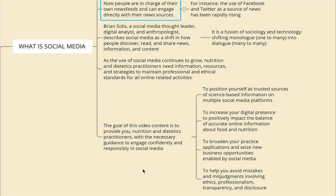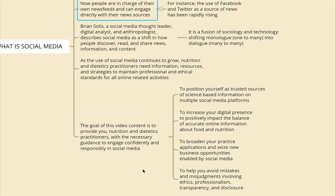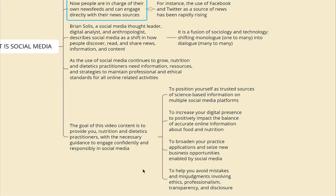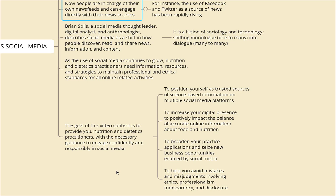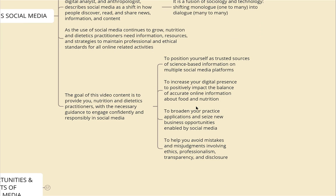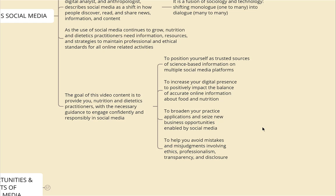The goal of this video is to provide nutrition and dietetic practitioners with the necessary guidance to engage confidently and responsibly in social media; to position themselves as trusted advisors and sources of science-based information; to increase digital presence; to positively impact the balance of accurate online information about food and nutrition; to broaden practice applications and seize new business opportunities; and to help avoid mistakes involving ethics, professionalism, transparency, and disclosure.